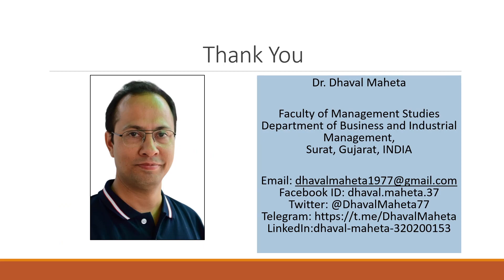For more videos on RapidMiner kindly subscribe to my channel. You can follow me on LinkedIn and Twitter. You can also see my playlist in which I have uploaded many videos of RapidMiner.